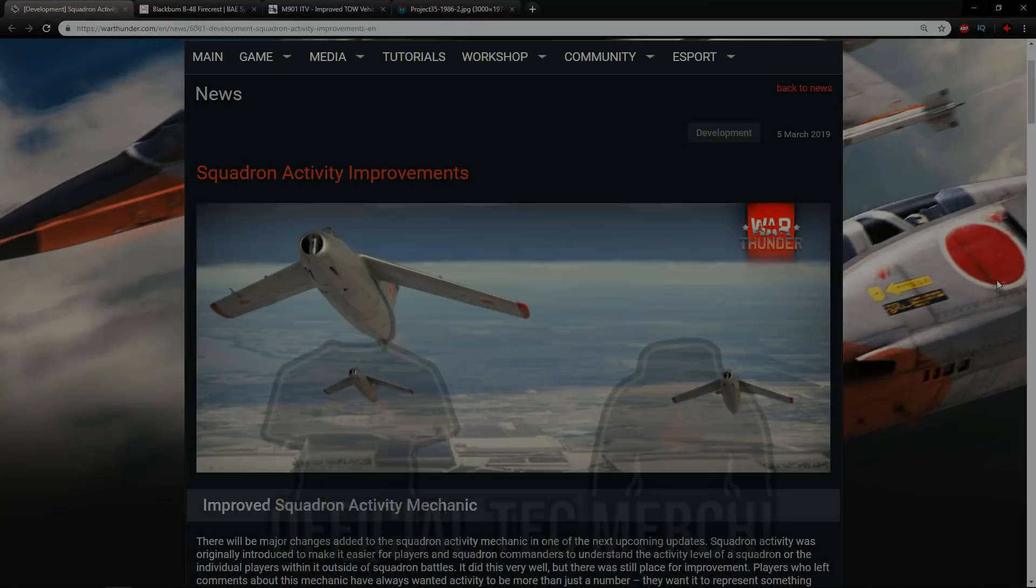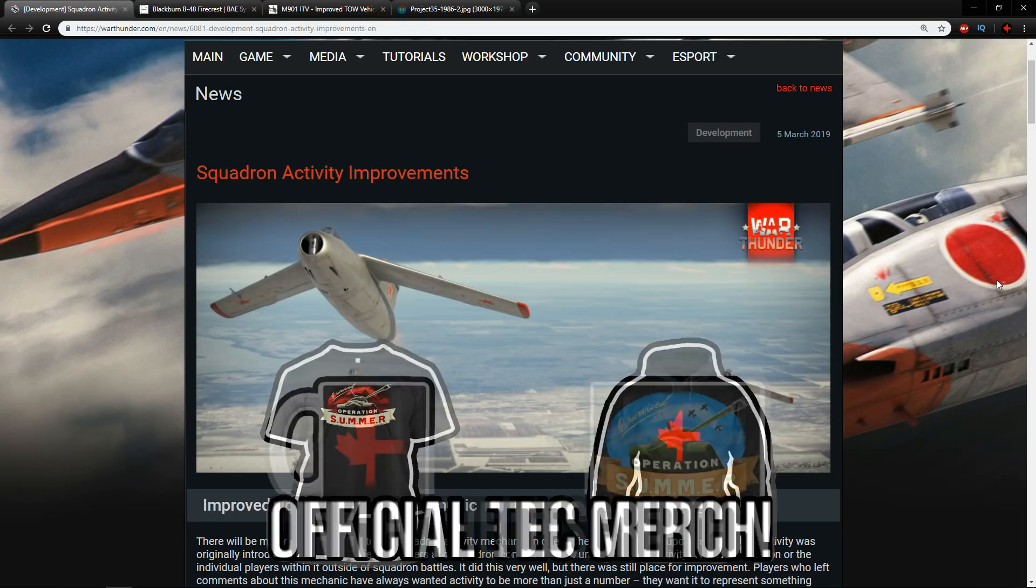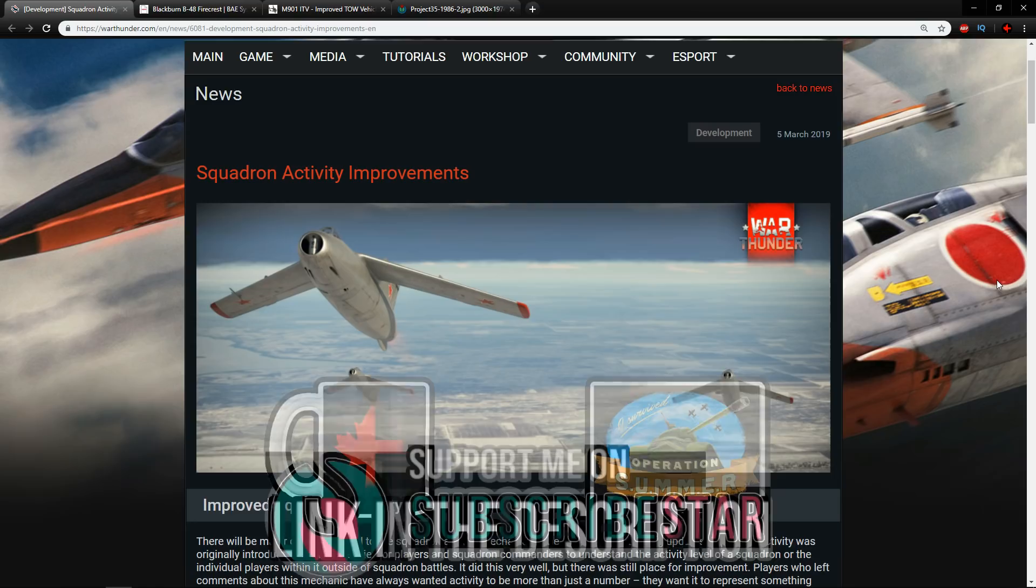Hello everyone, hope you're doing well. Today I thought we'd have another look at the Squadron activity improvements and the vehicles that are going to be coming into the game with this new mechanic.